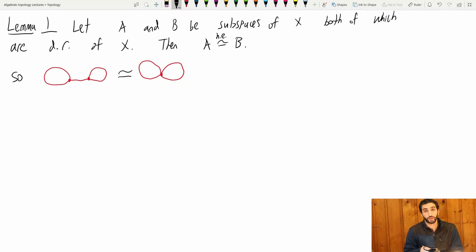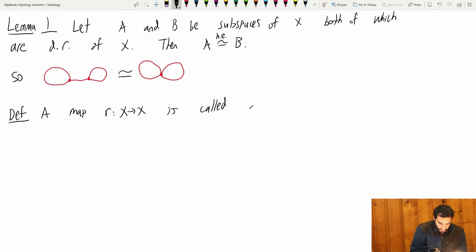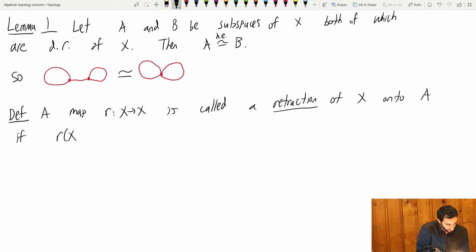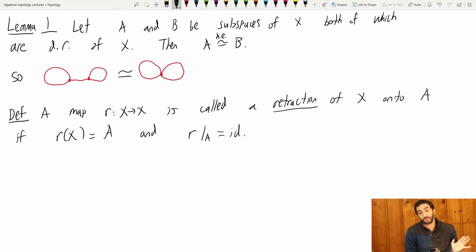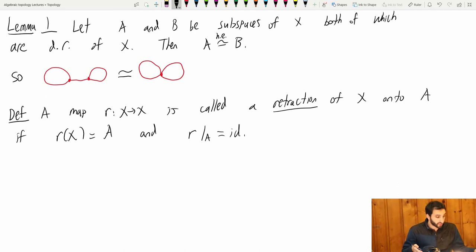Here is a weaker notion of deformation retraction, just called a retraction. A map r from X to X is called a retraction of X onto A if r(X) = A and r restricted to A is the identity. This is essentially the same as a deformation retraction except it happens all at once — a deformation retraction continuously squishes you onto the subspace A, whereas a retraction just shoots you right over to A.